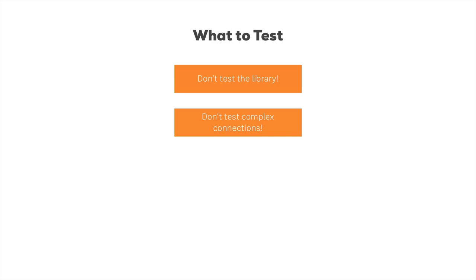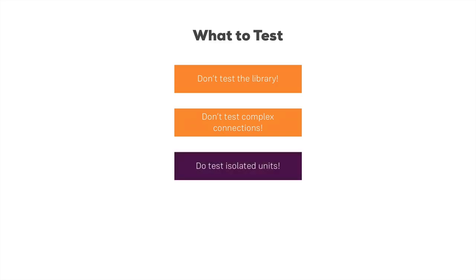So these are the things you don't want to test. What are you going to test then? Typical examples are isolated units. You want to test that reducer function you created. You want to test that component function you created.